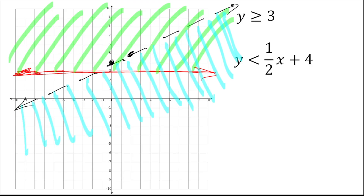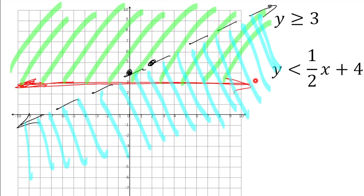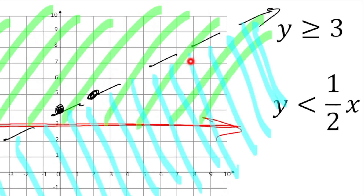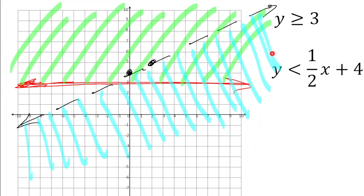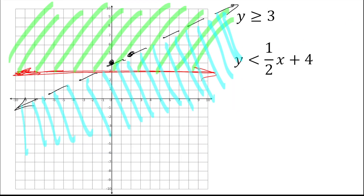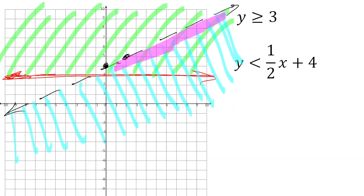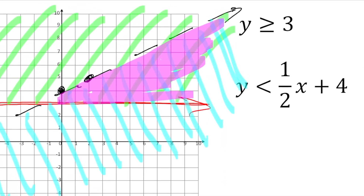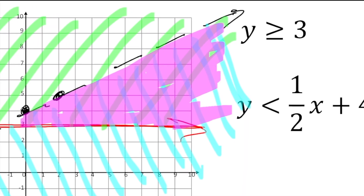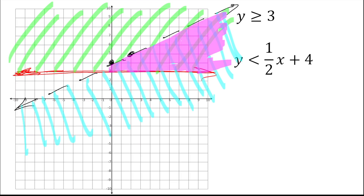The solution of the system is where the two shaded regions intersect. On the top I only have the green shade, on the bottom only the blue, but in the middle triangle I have both shades overlapping — that triangle is the solution to the system. I'll go back and shade it darker to make clear that this entire area is the solution.